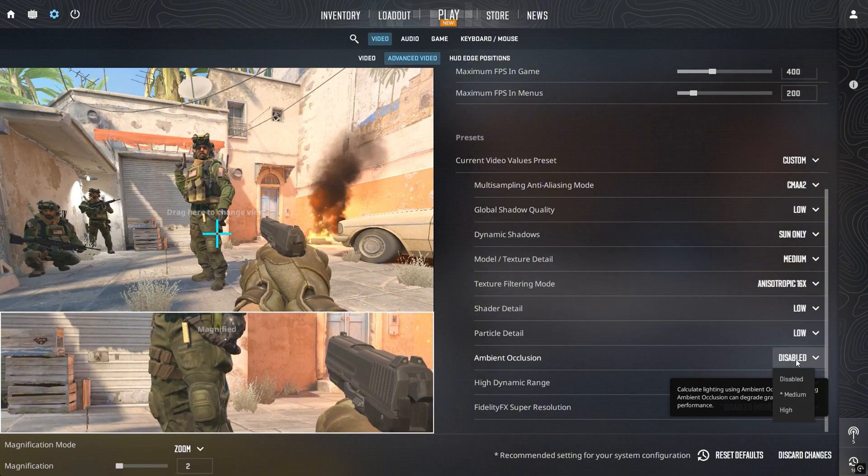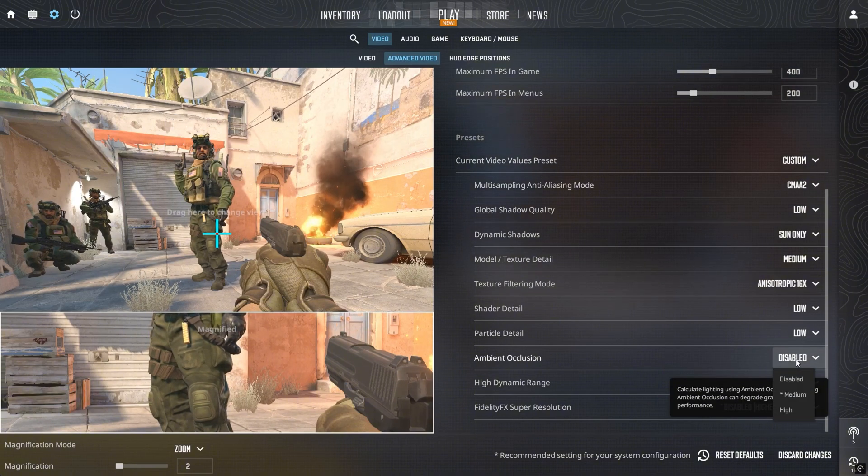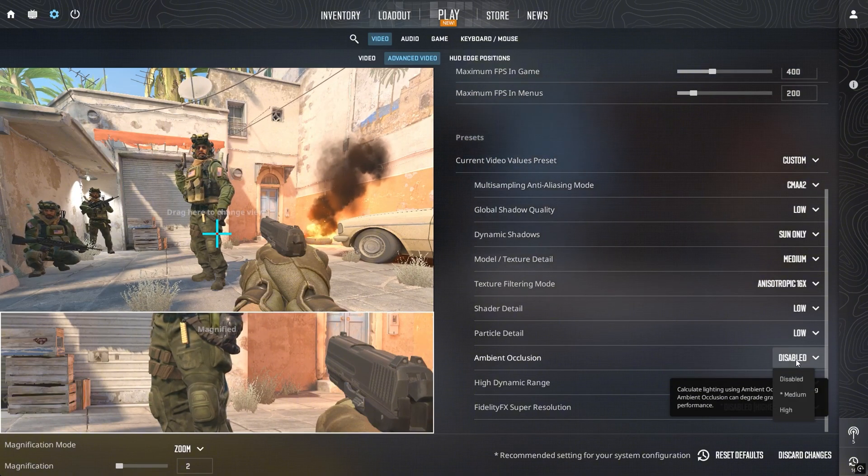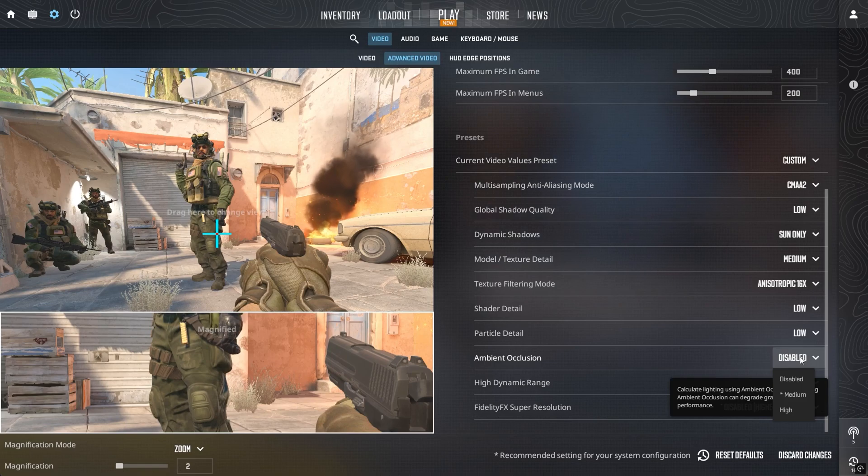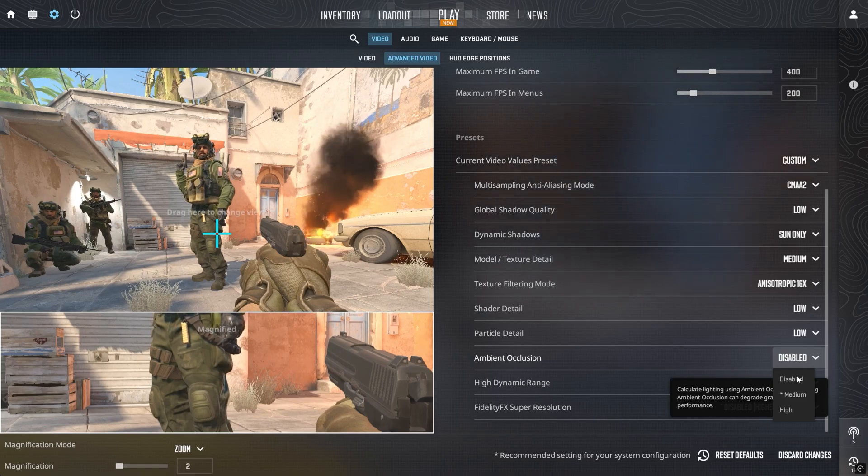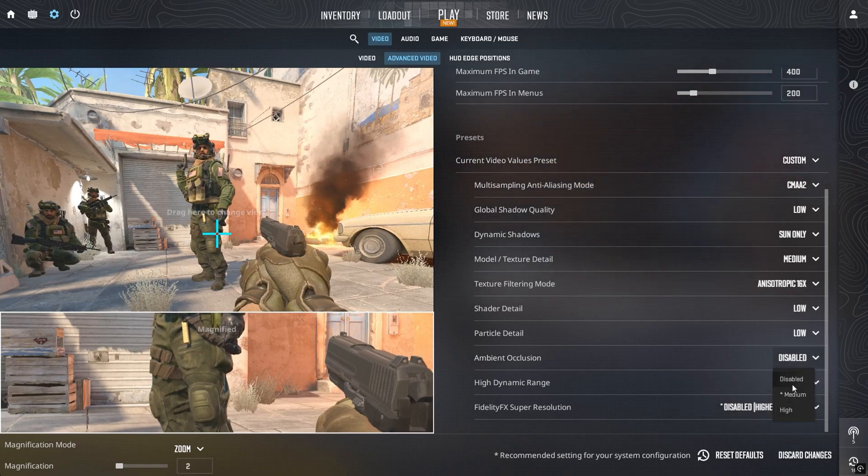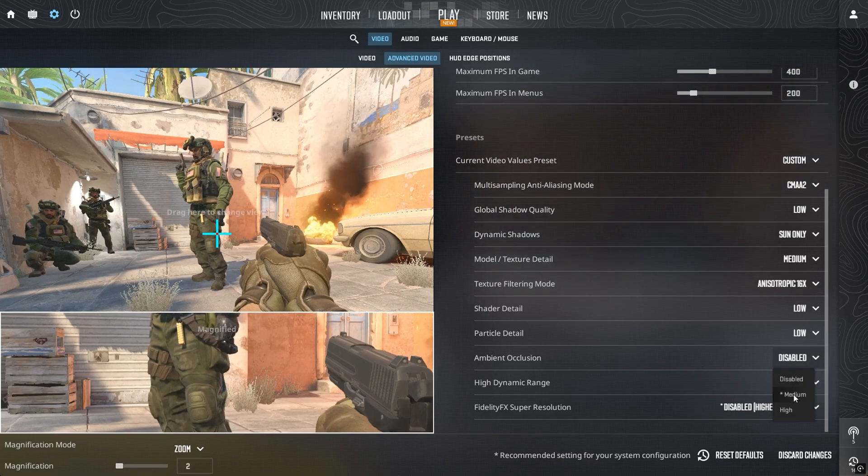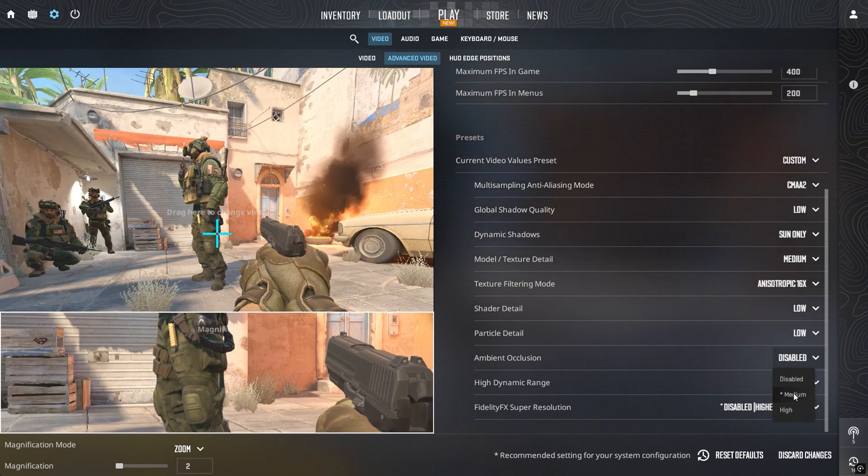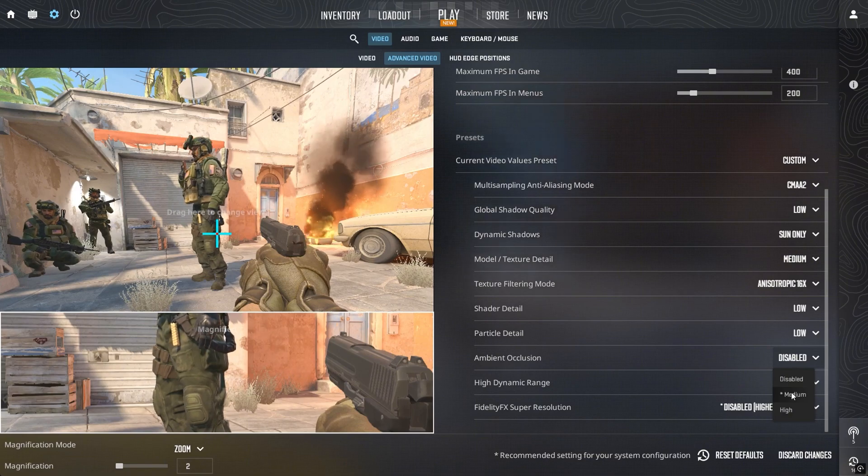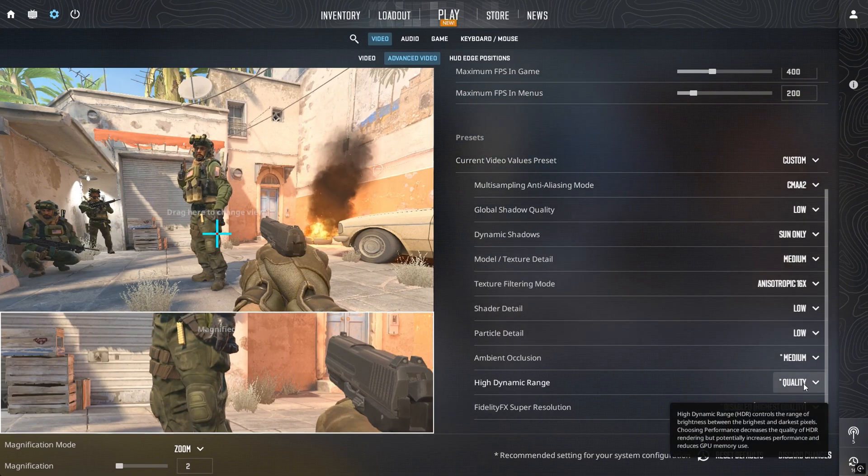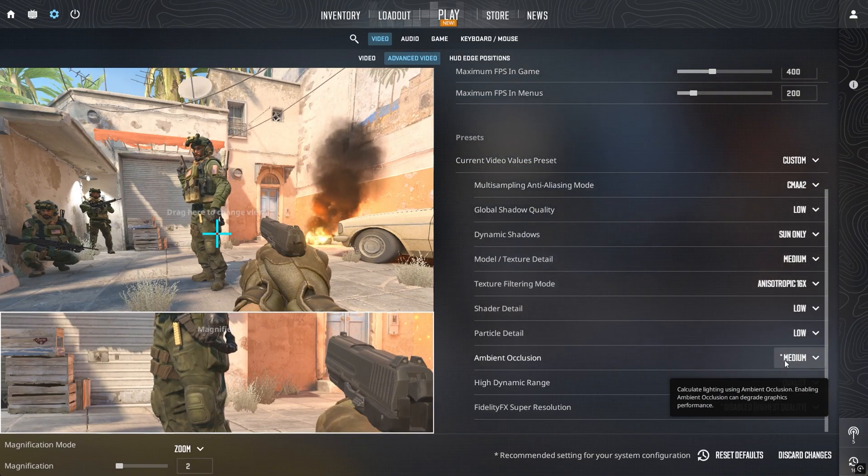Ambient Occlusion is another setting worth mentioning. It adds extra shadows to some surfaces, which can slightly improve depth perception. I suggest keeping it on medium for balance.